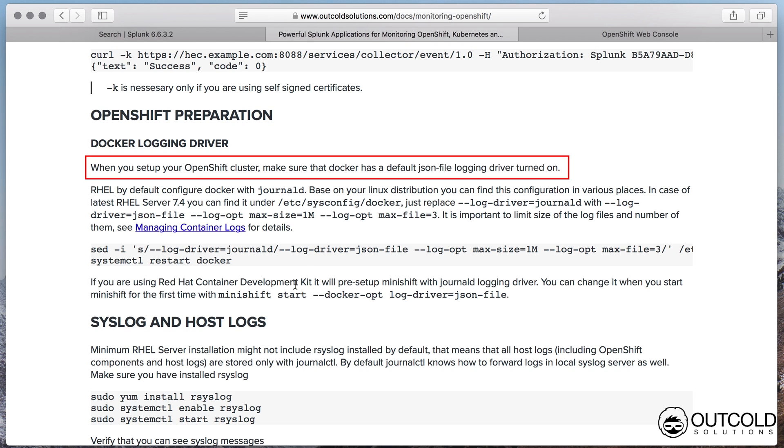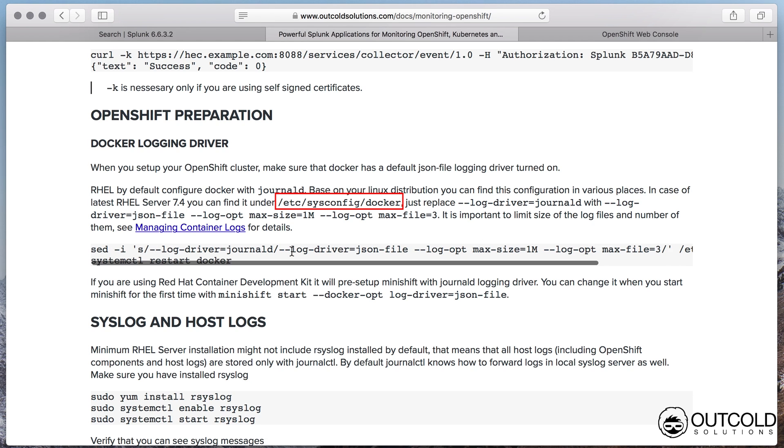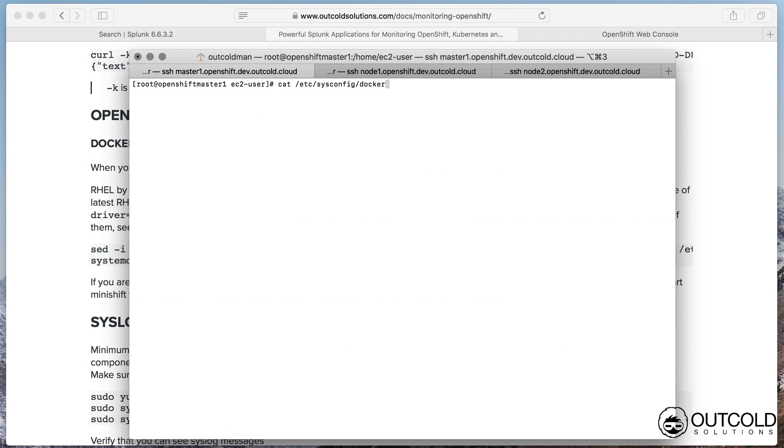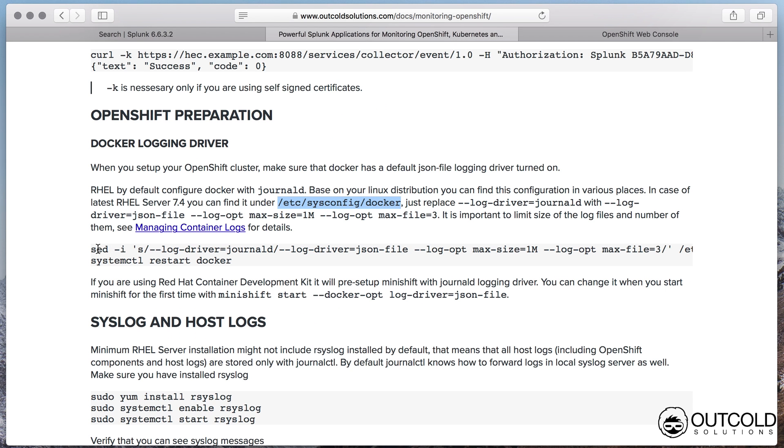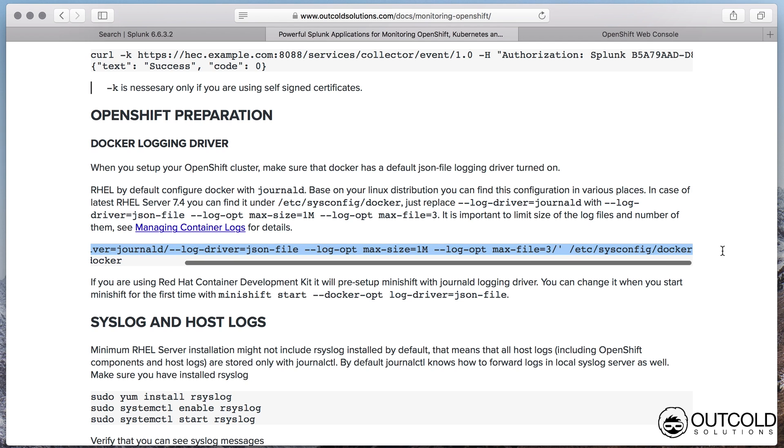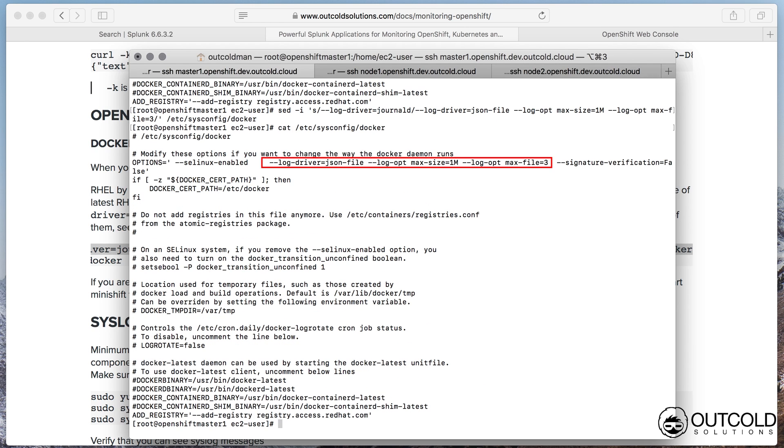Our collector forwards logs from files created by standard Docker JSON file logging driver. Red Hat Enterprise Linux and some distributions pre-configure Docker to use journald logging driver instead of the default JSON file logging driver. You can change this using the configuration file located in /etc/sysconfig/docker. Replace journald logging driver with JSON file logging driver. For JSON logging driver also specify additional configuration to limit maximum size of the JSON logging files and maximum number of files kept by rotating them.